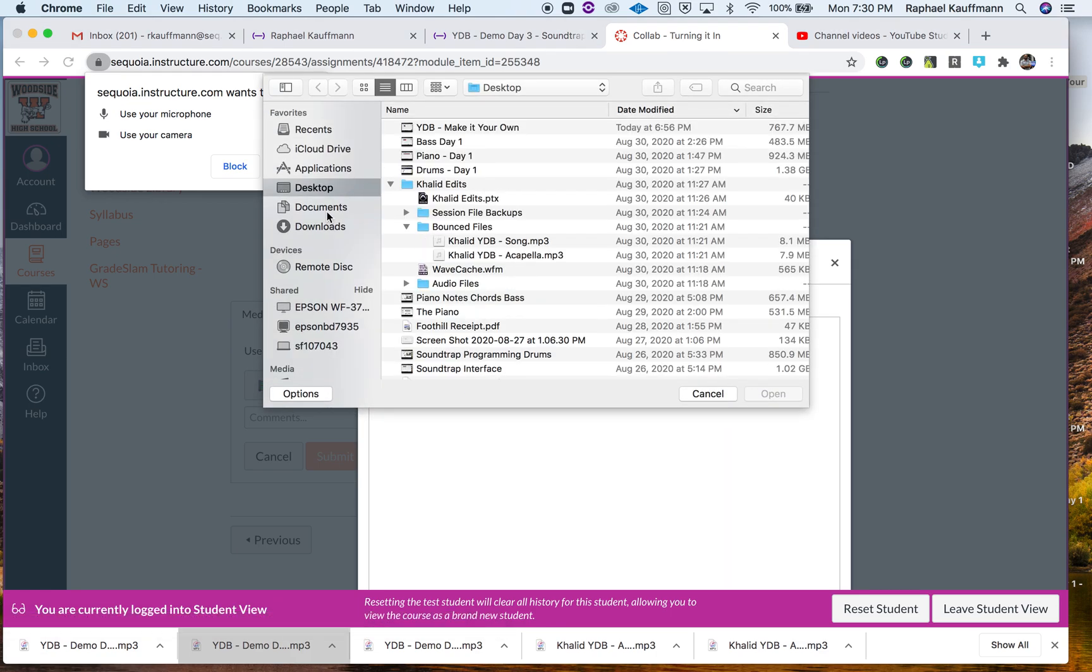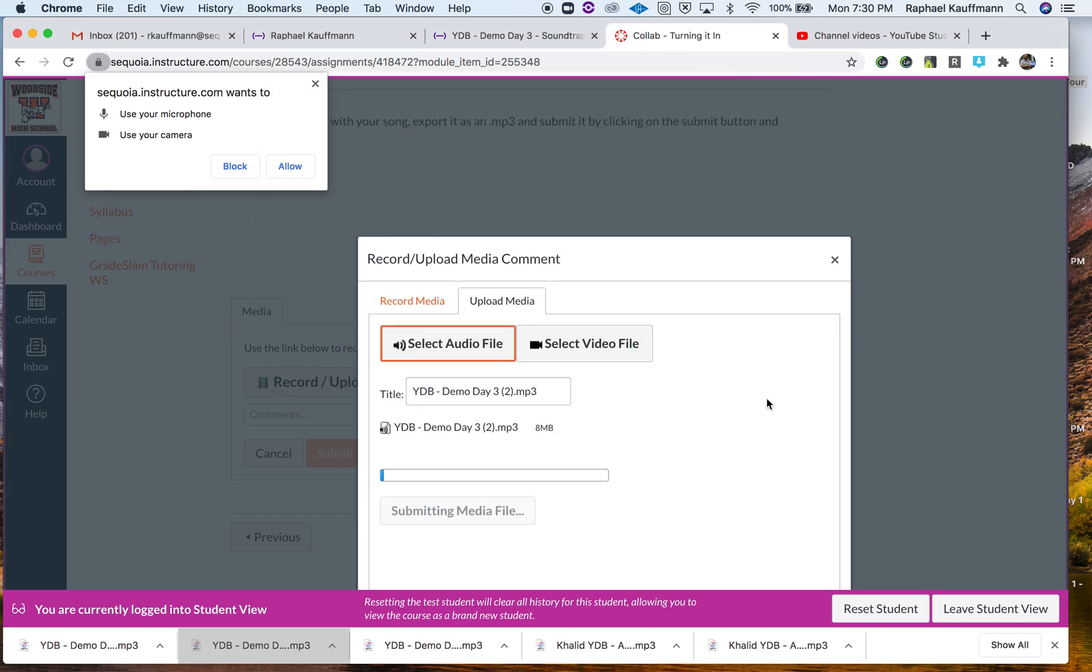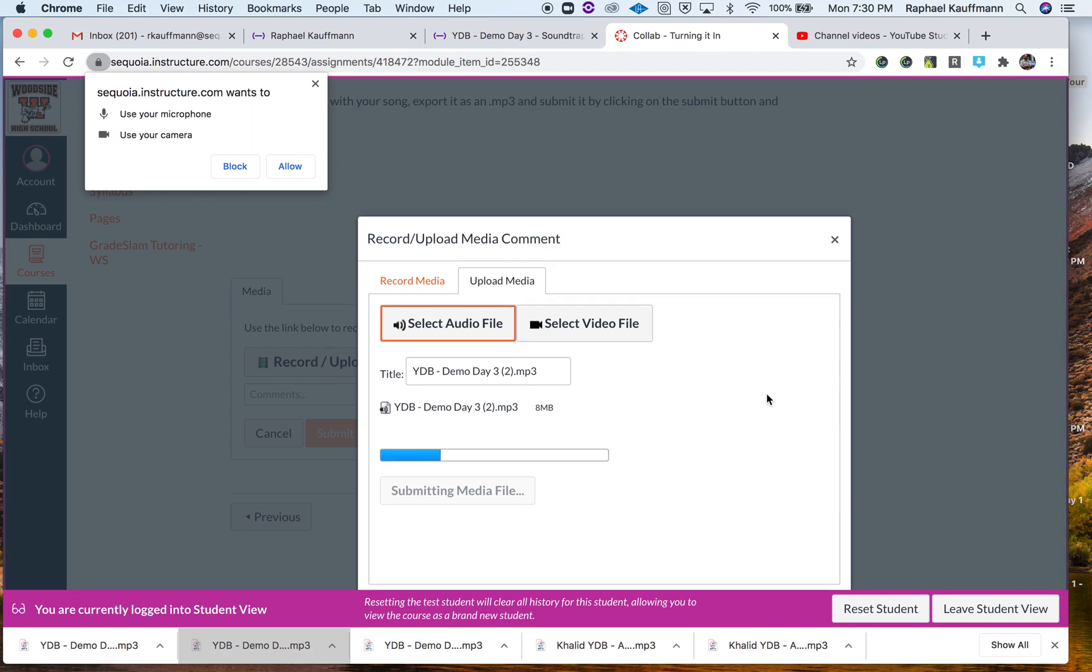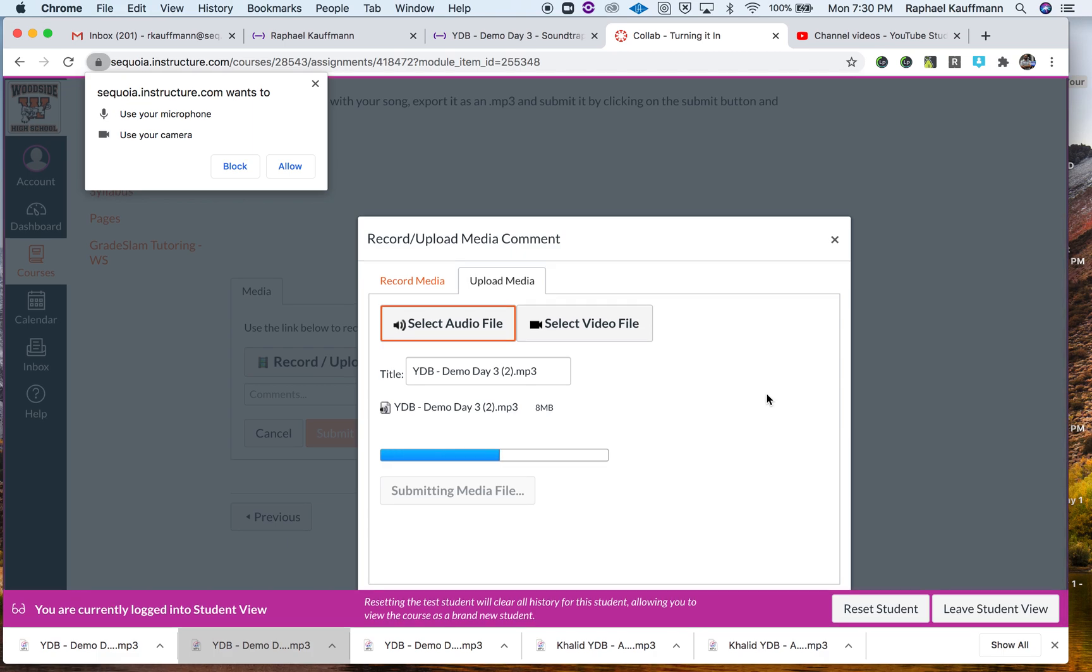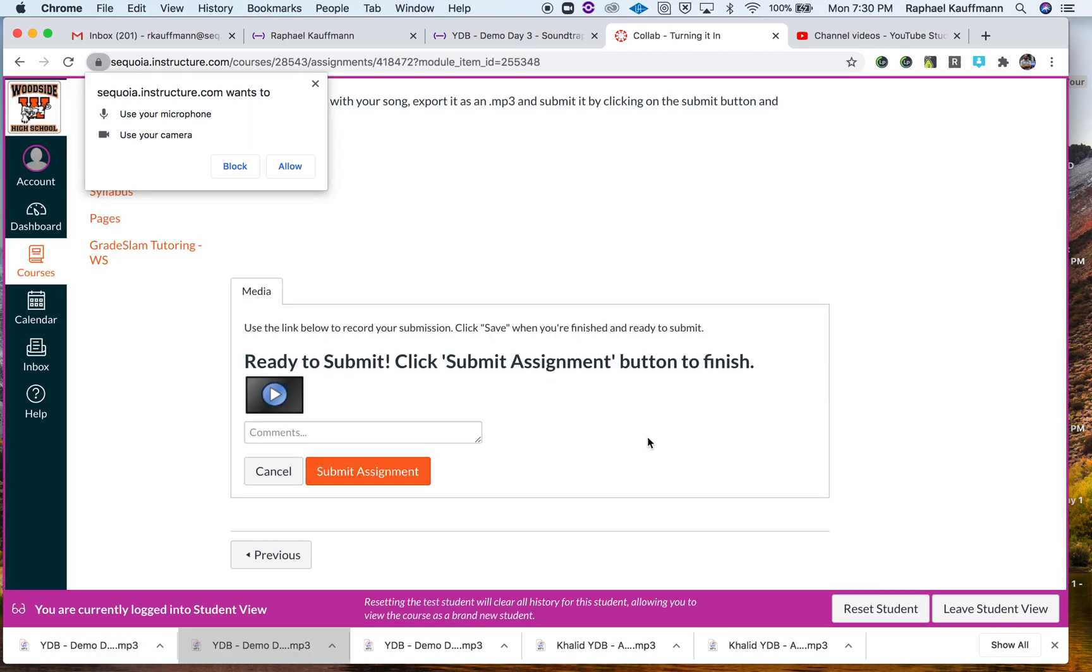For me, this went into my downloads folder. I hit Open. It is uploading. At that point, I would hit Submit Assignment and I'm done with it.